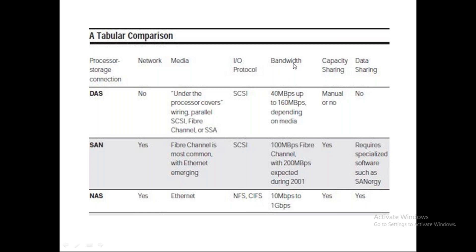For bandwidth, DAS ranges from 40 Mbps to 160 Mbps depending on the media. SAN offers 100 Mbps to 200 Mbps via fiber channel — this was recorded data from around 2001, so speeds have since increased. NAS ranges from 10 Mbps to 1 Gbps. For capacity sharing, DAS involves manual management, SAN supports centralized capacity sharing, and NAS can be scaled dynamically according to user demand.